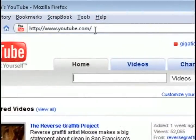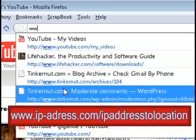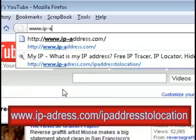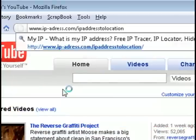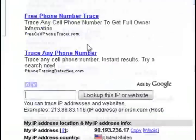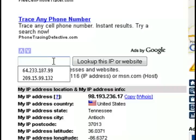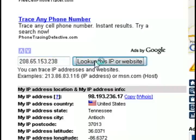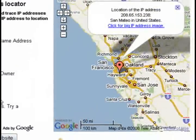Once you have that final IP address, go to ip-adress.com slash IP address to location. Then just paste the IP address that tracert returned and click the look up button.